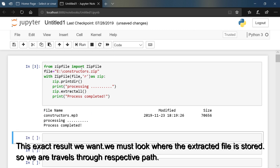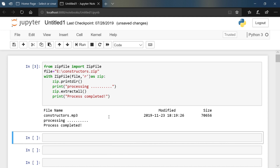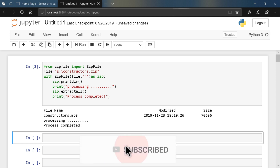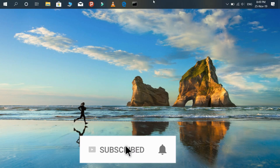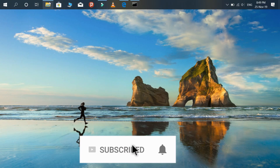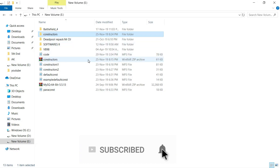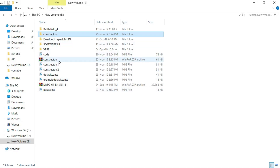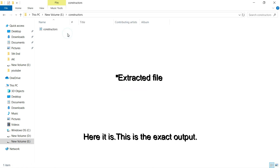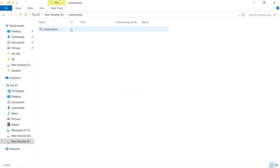This is the exact result we want. We must look where the extracted file is stored, so we travel through the respective path. Here it is — this is the exact output.